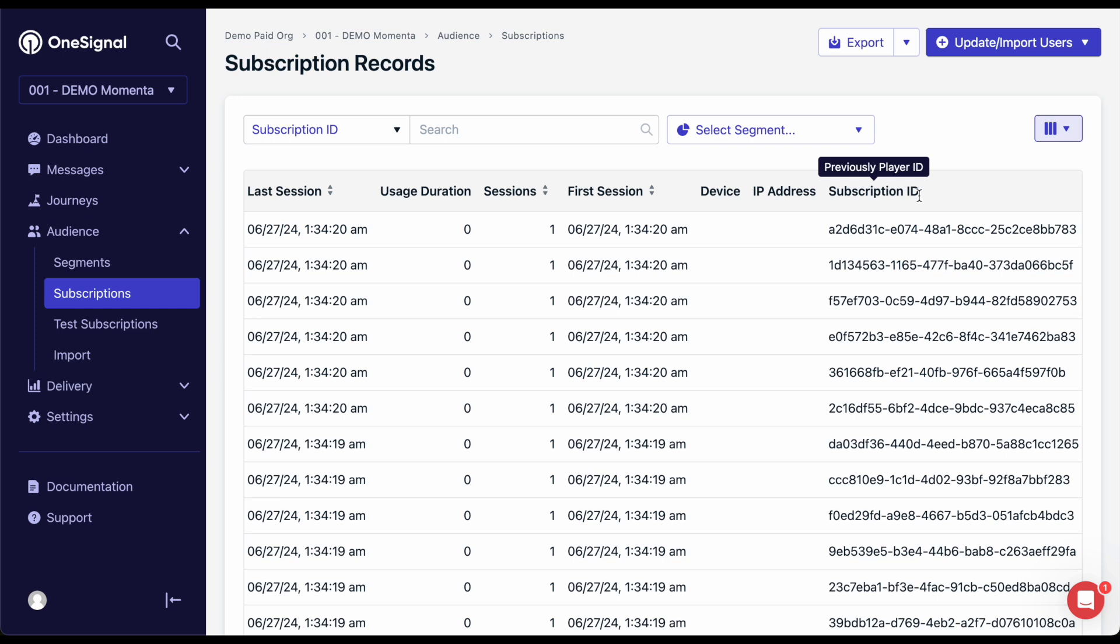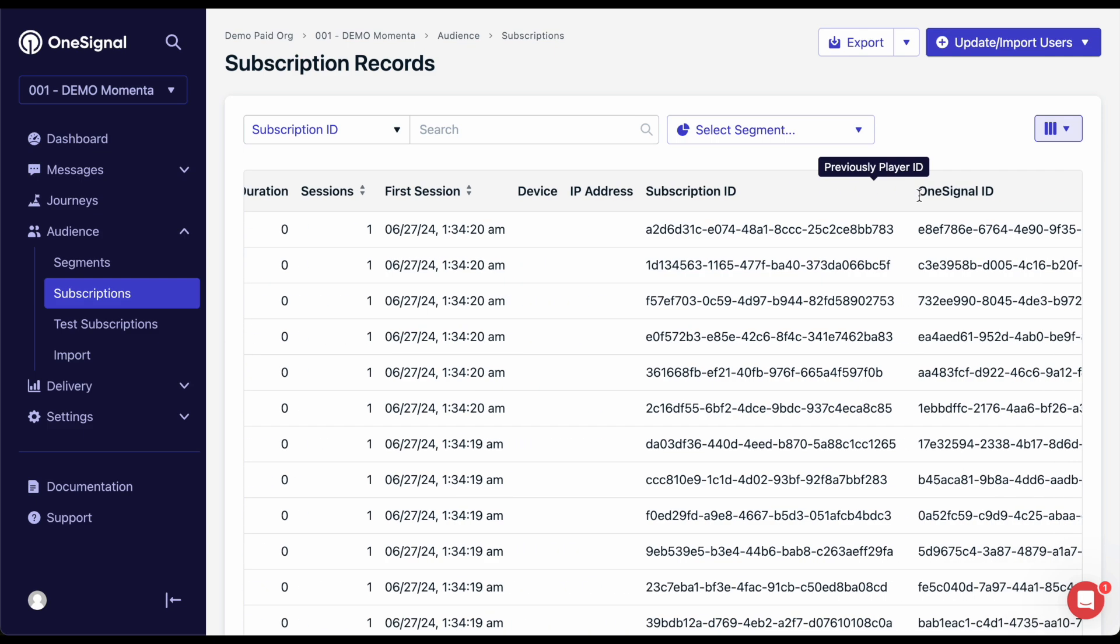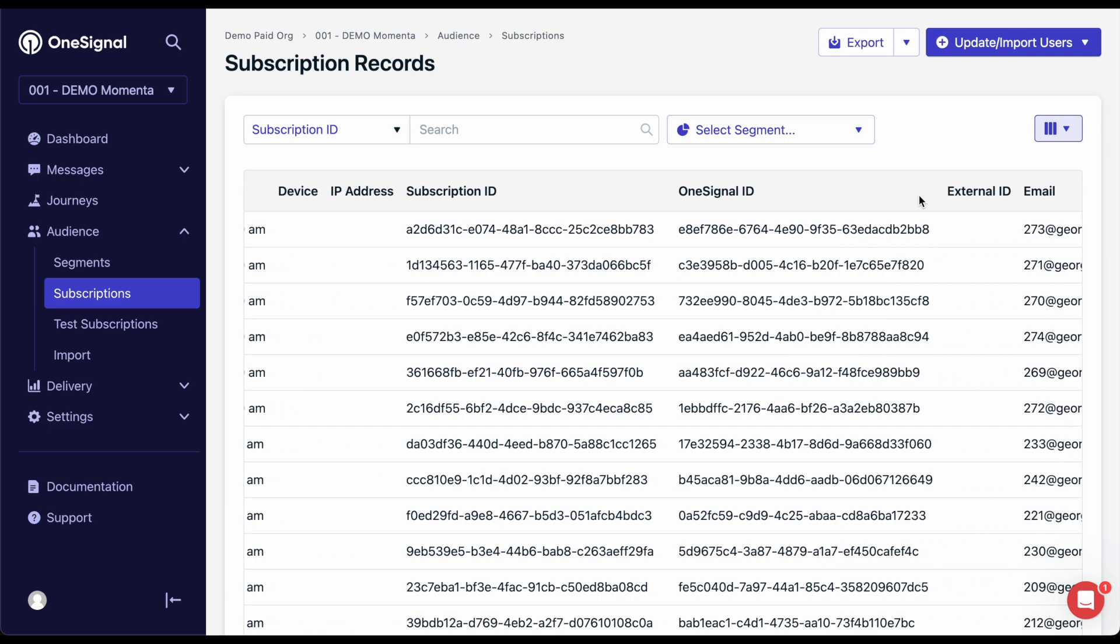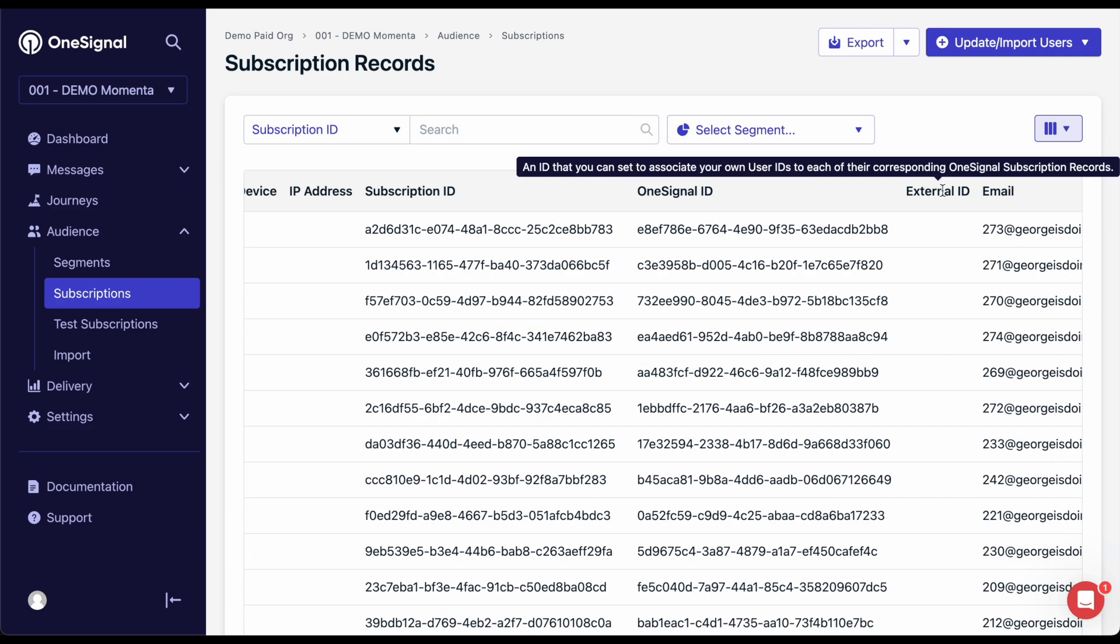However, new subscription IDs for the same device may be created when your users reinstall your app on the same device or clear browser data and return to your site. This is why it is important to send an external ID.